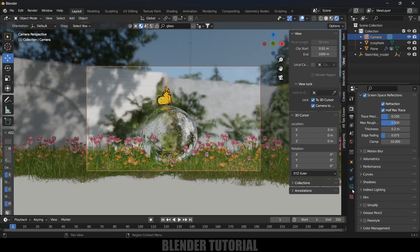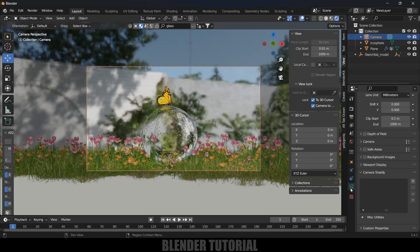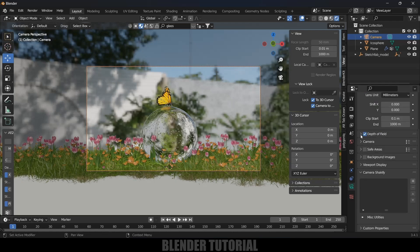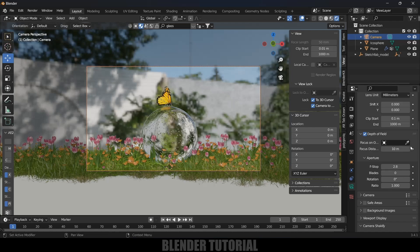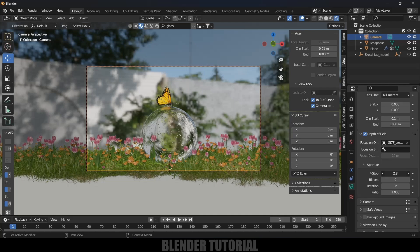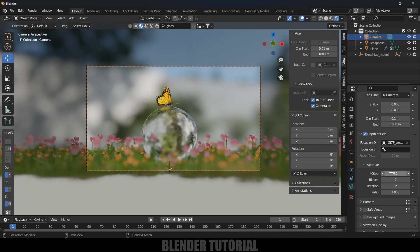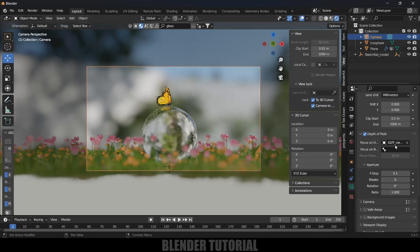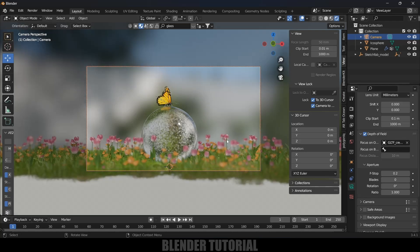Let's add depth of field. Select the camera, enable depth of field here, expand it. Focus I will select this butterfly so let it be on focus and F-stop I will reduce this to 0.1. Now you can see the difference. Only the object which we have selected will be in focus and rest will be out of focus.